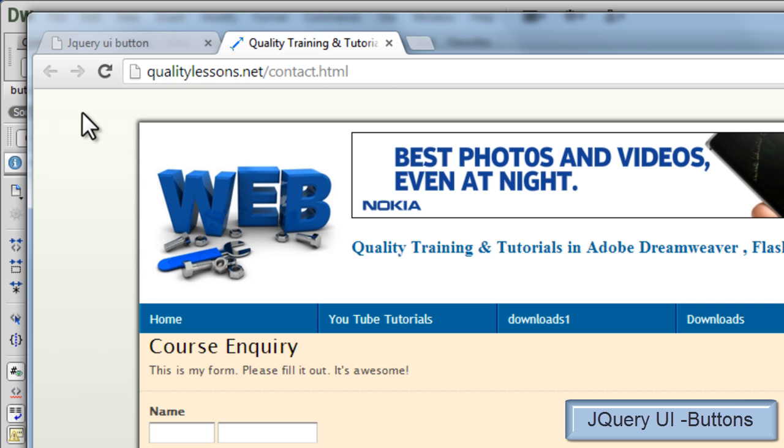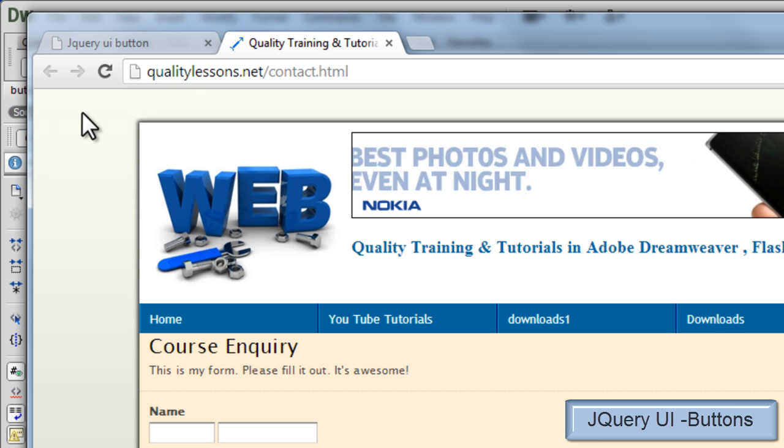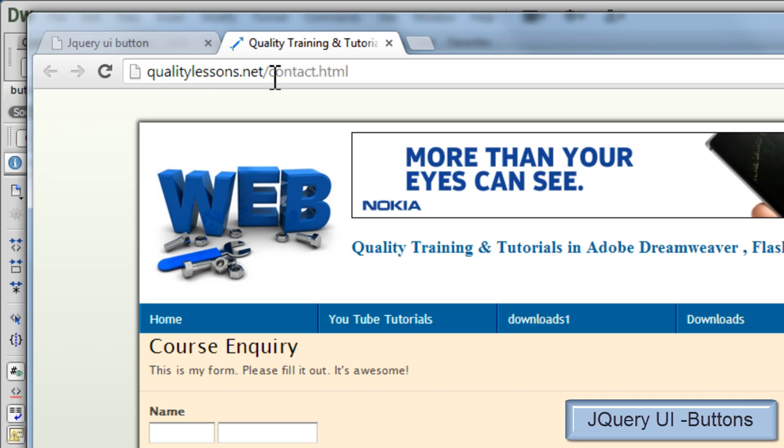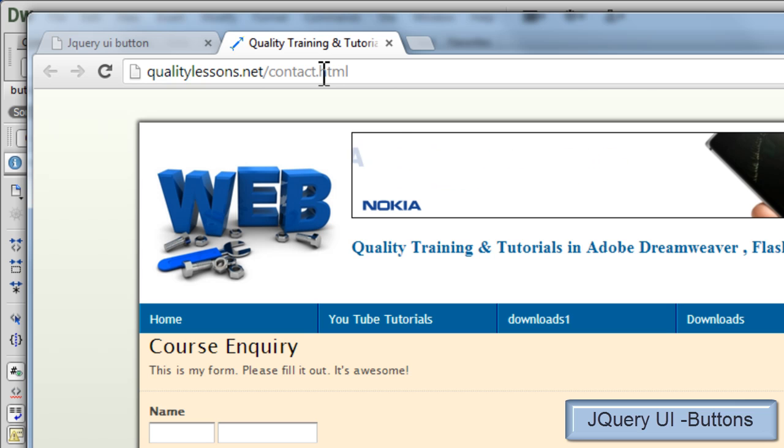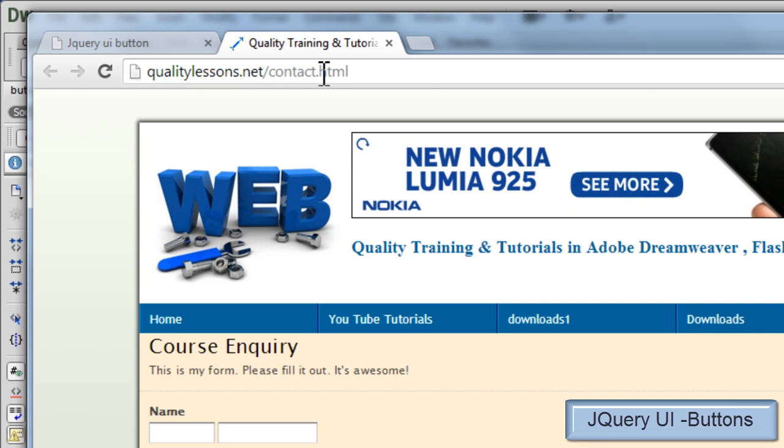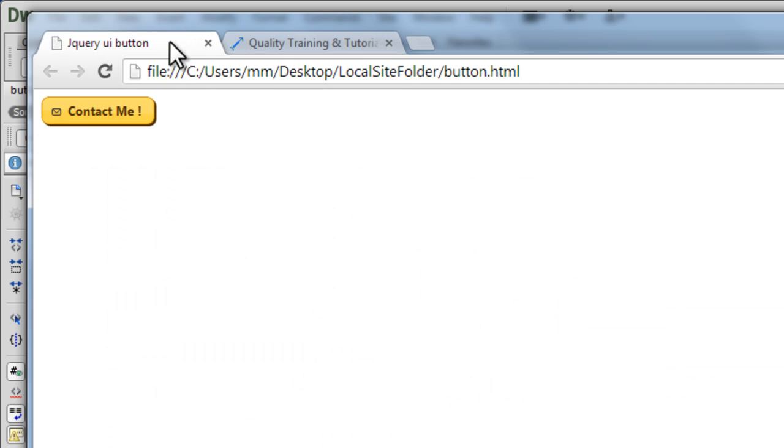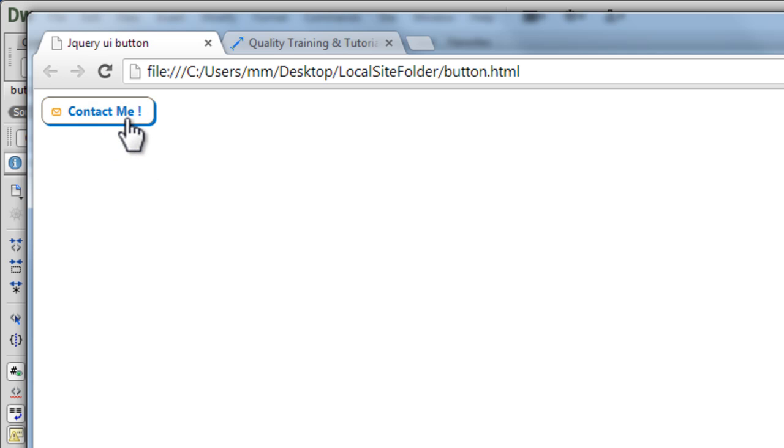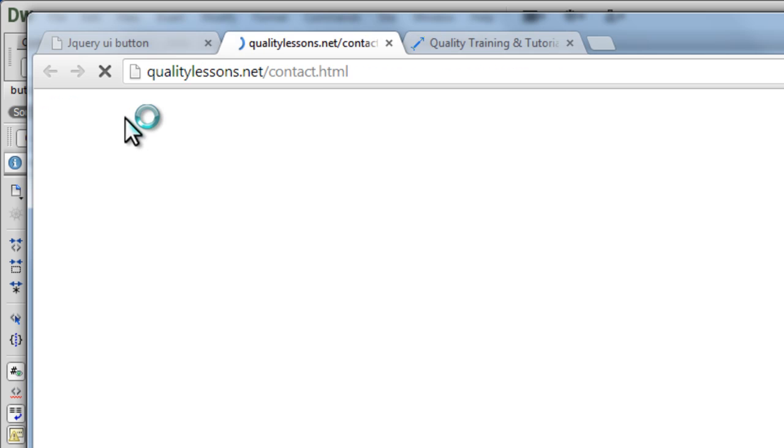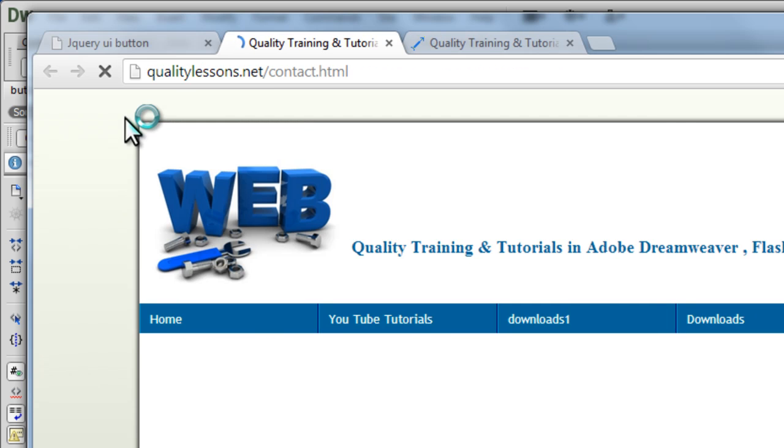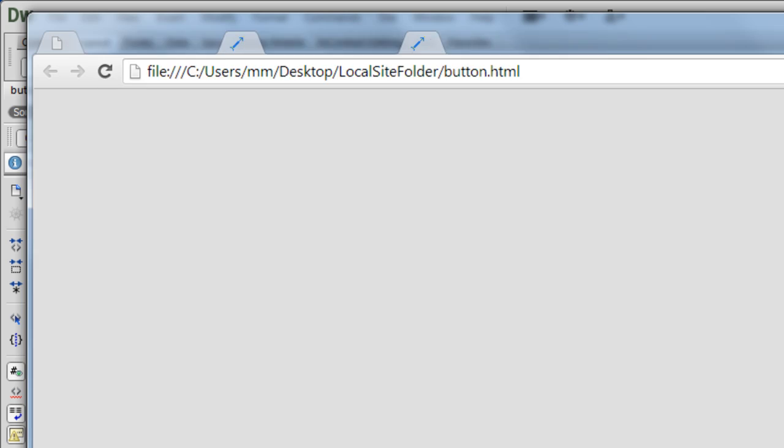It opens up in a new blank window, qualitylessons.net forward slash contact dot html. That's the contact section of my website, qualitylessons.net. So how did I actually manage to convert a hyperlink into this beautiful button where you have a different hover state, a different active state and has the hyperlink functionality. Alright, so let's look at all this.